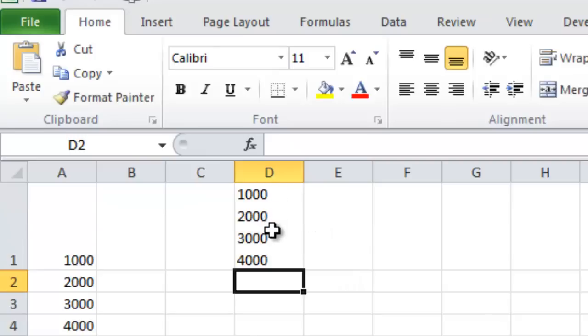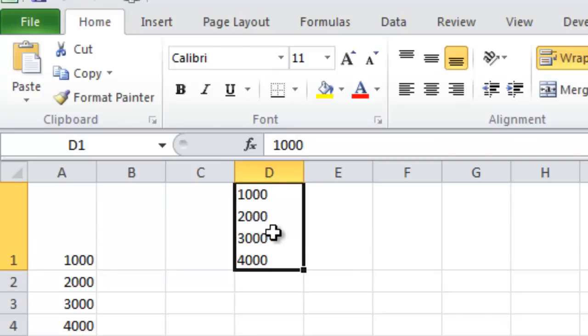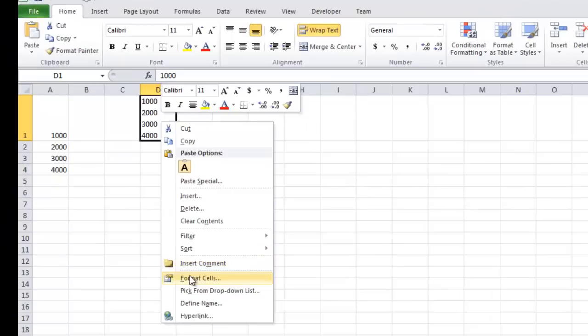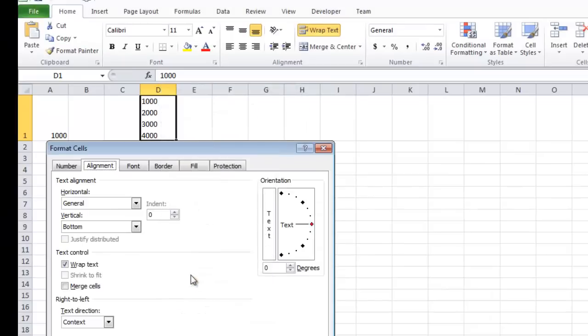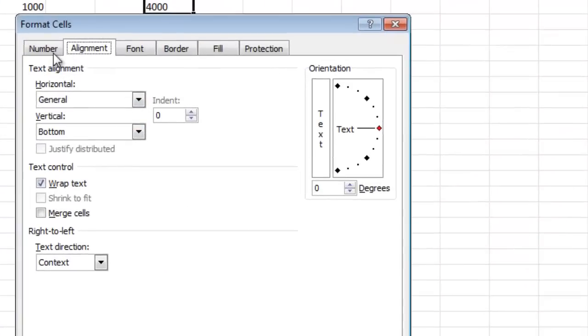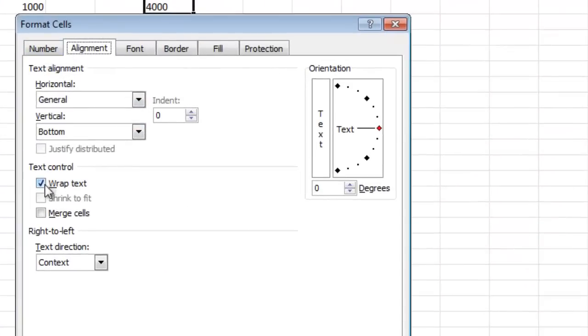It pastes them right into the same cell. And now if I right click that cell and say format cells, you see what happened. It automatically set alignment to wrap text.